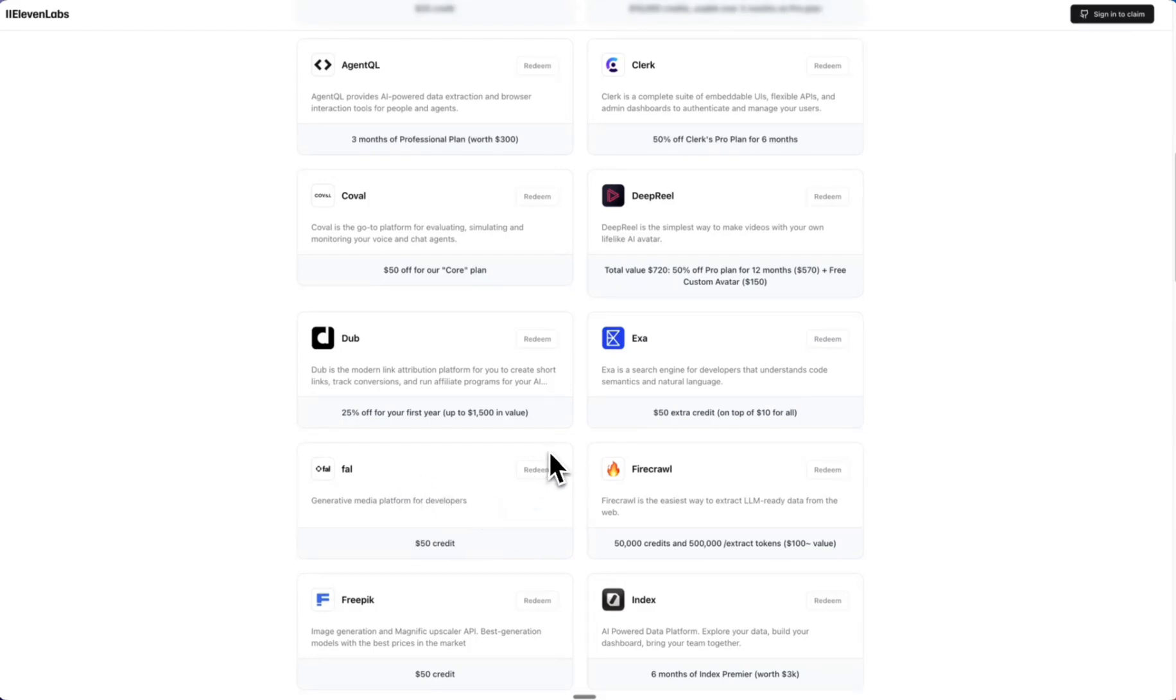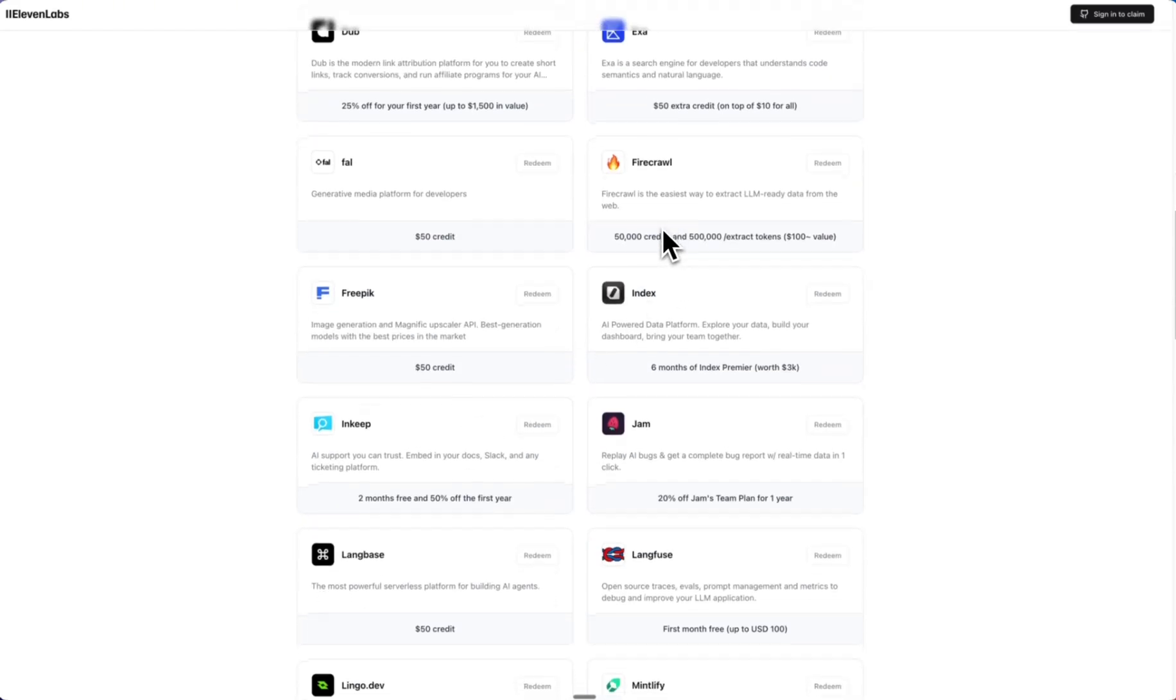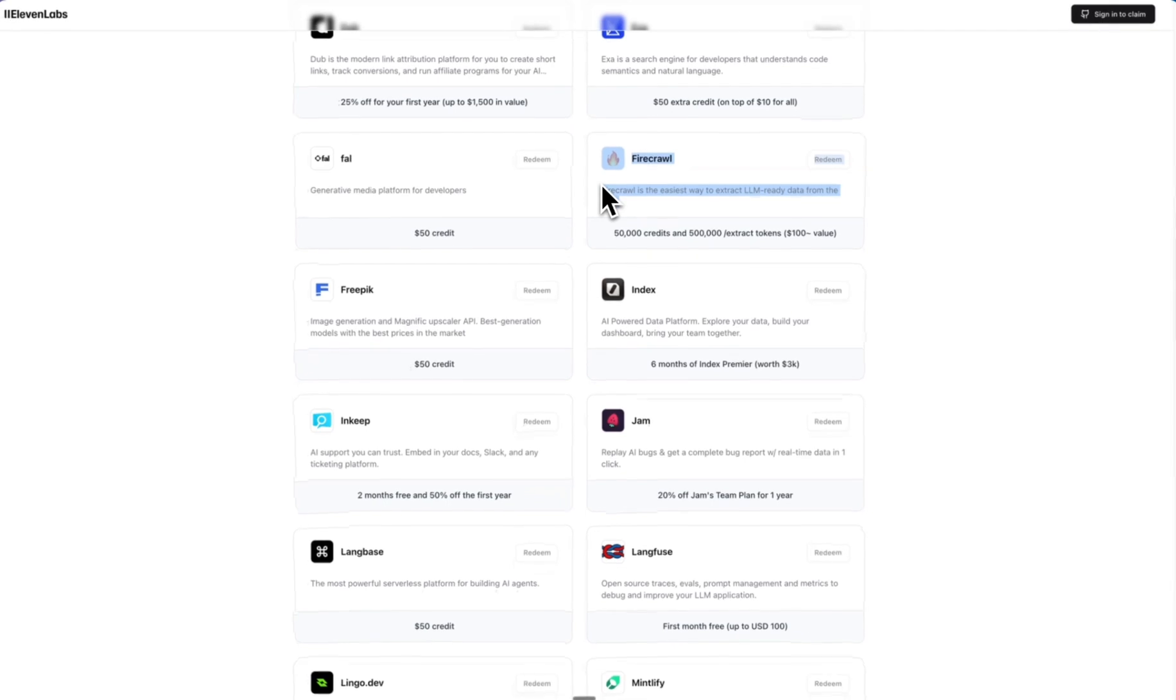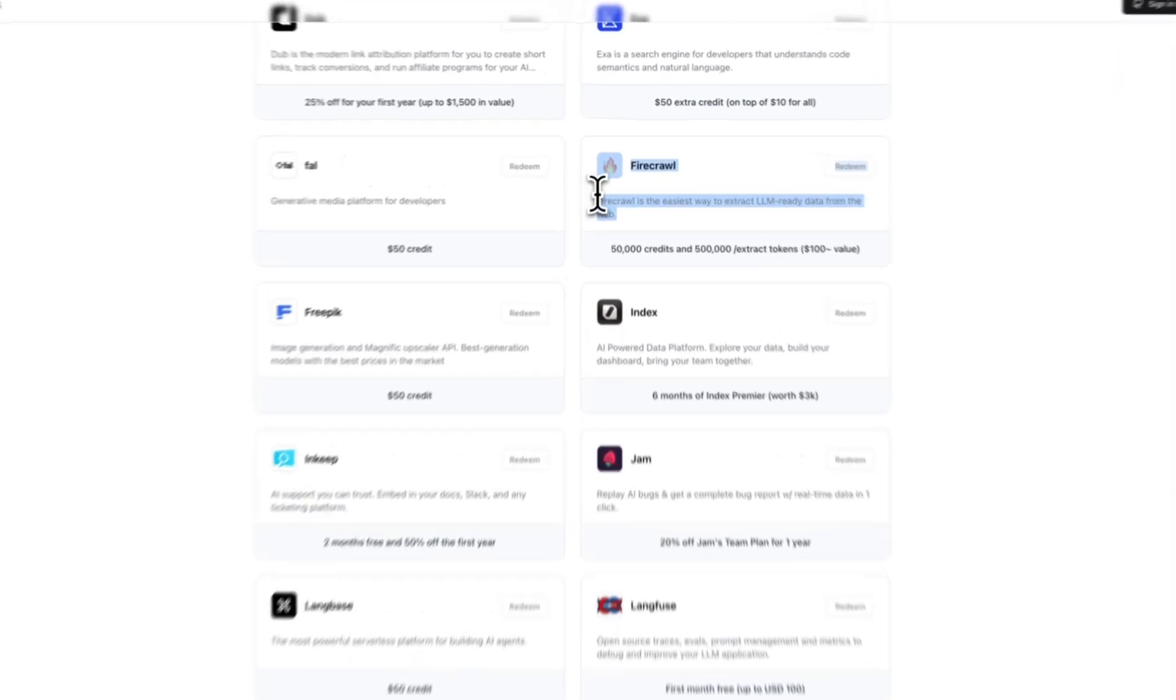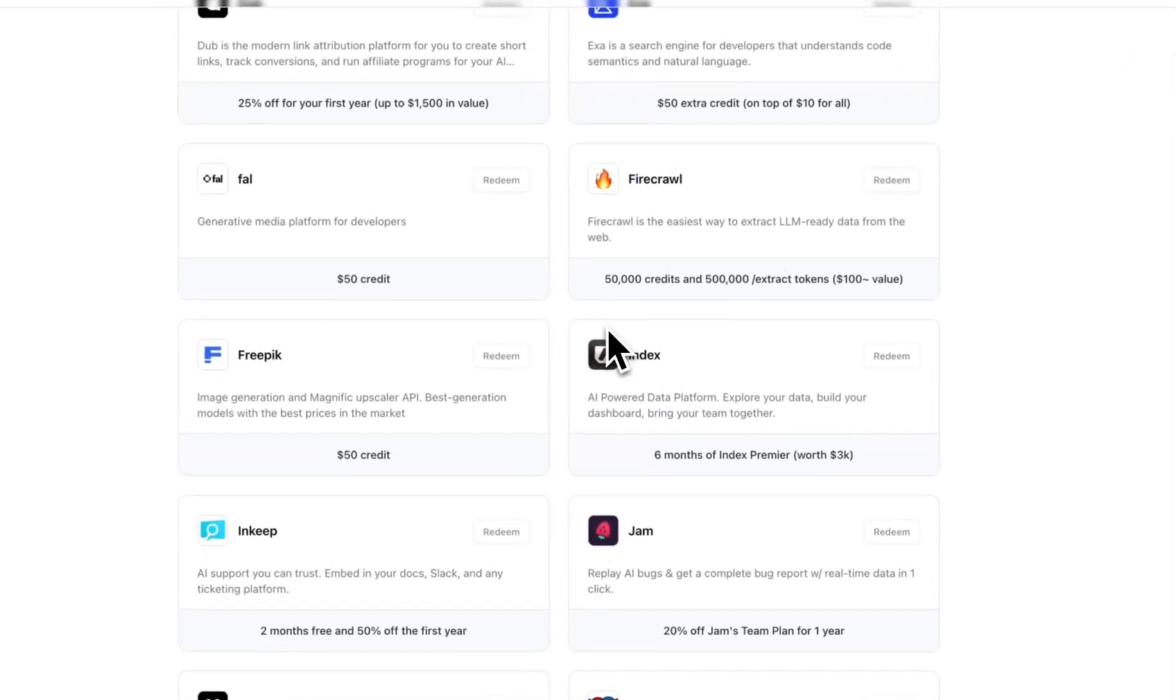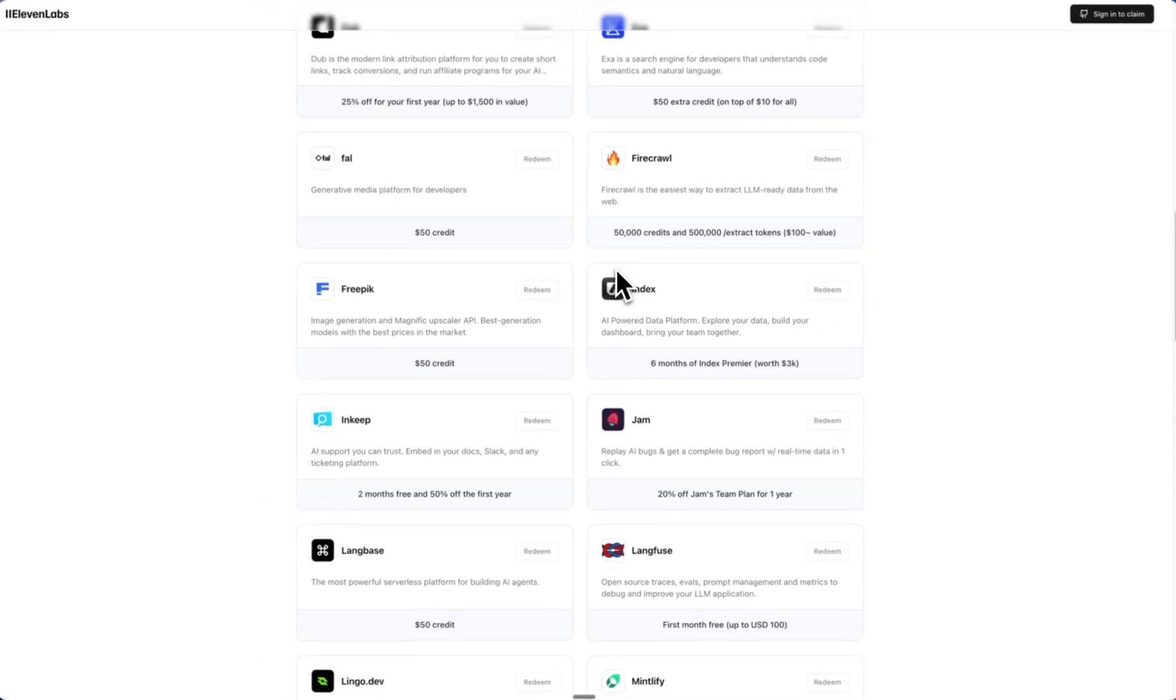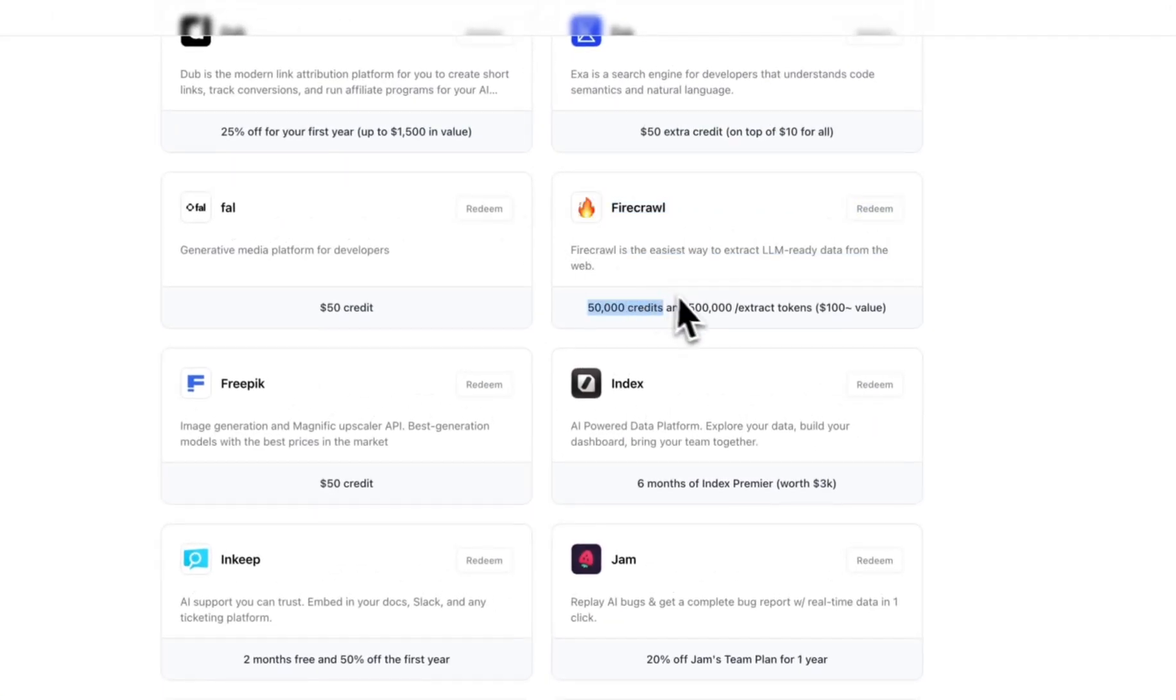We've got Fire Crawl. I've been using it in Windsurf to scrape, and that's been amazing because I was running into some errors with the Google Search API or the Google Maps API, and that was costing me.